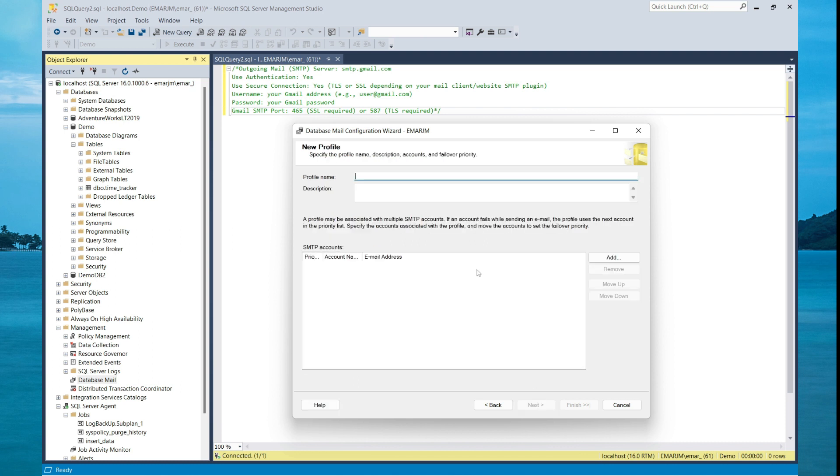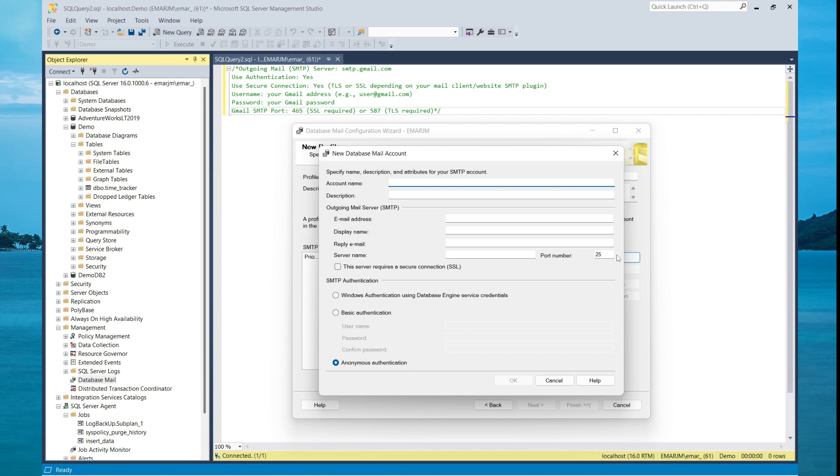Here you need to give your profile a meaningful name. So I'm going to call it DB mail. Then you're going to add your SMTP account. You can add multiple SMTP accounts. So this is Gmail. So I'm going to call this one Gmail.